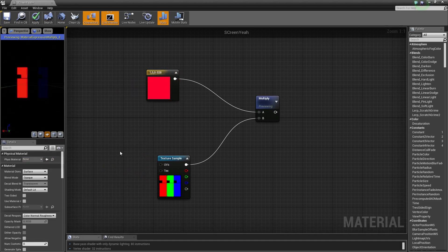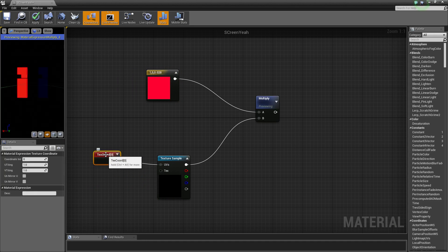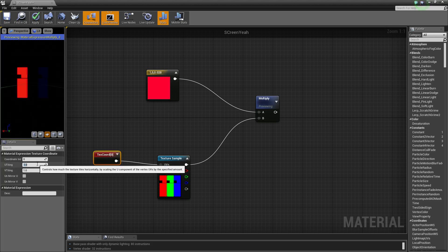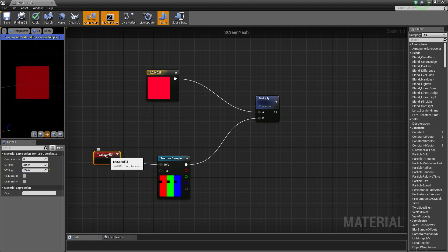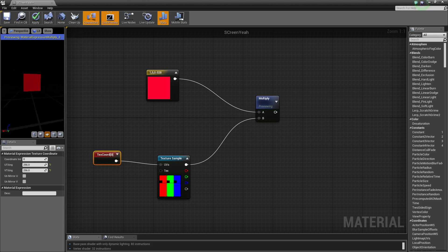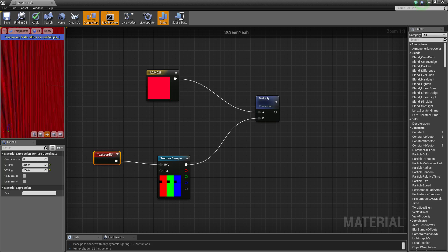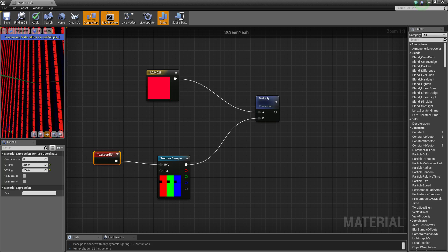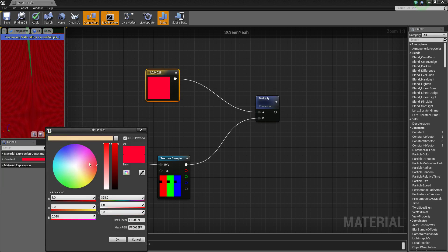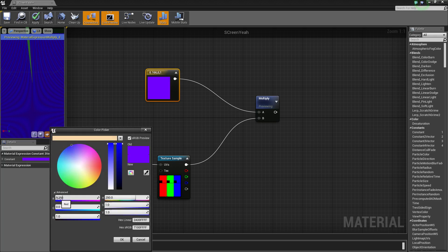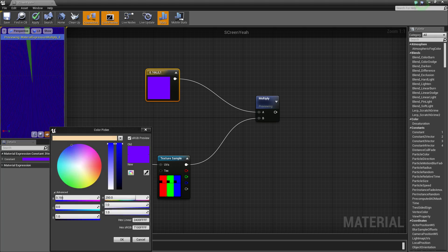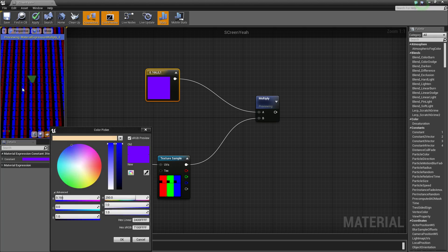It's only one pixel wide right now, so we need to tile it. Hold U and left-click to get a texture coordinate, plug that in, and set the tiling to something like 256. We can see the pixels now. It looks like that color from a distance, and as you get close you'll see each pixel made up of the actual colors — blue really bright and red quite dim — exactly what we got.